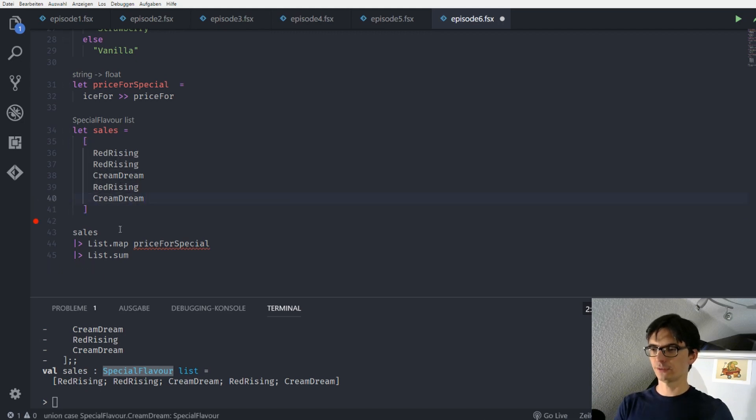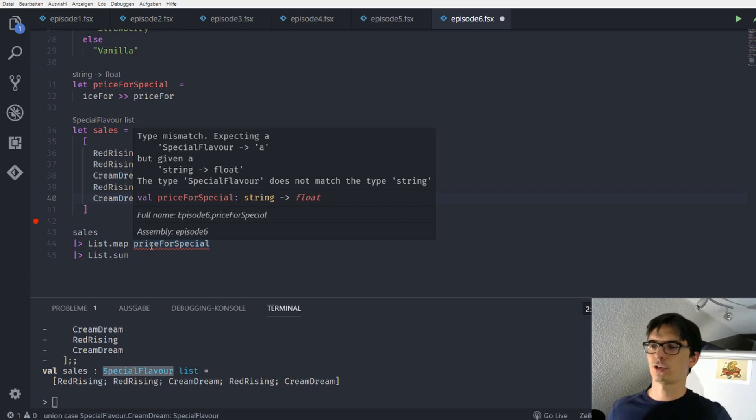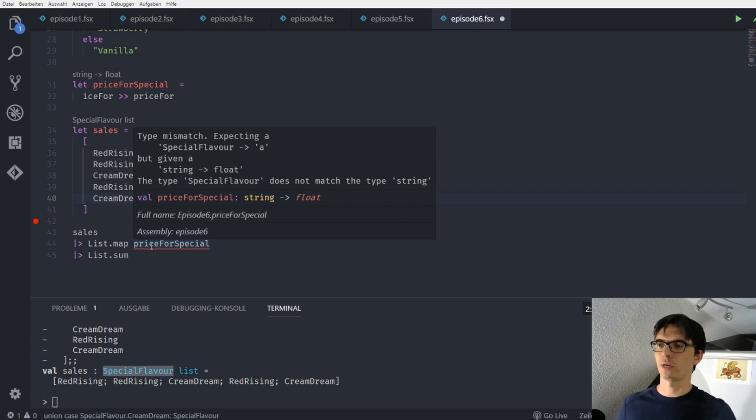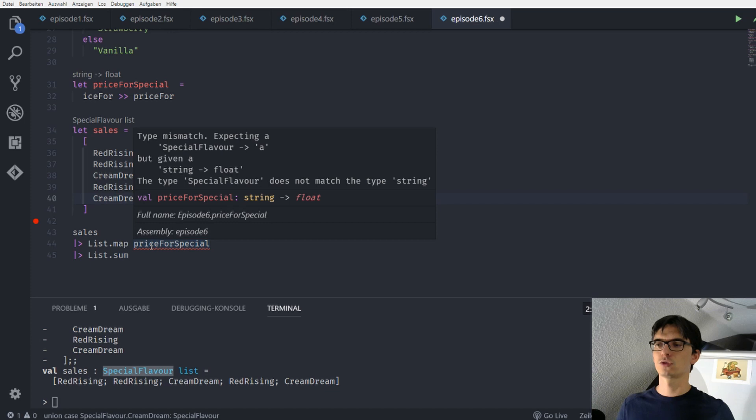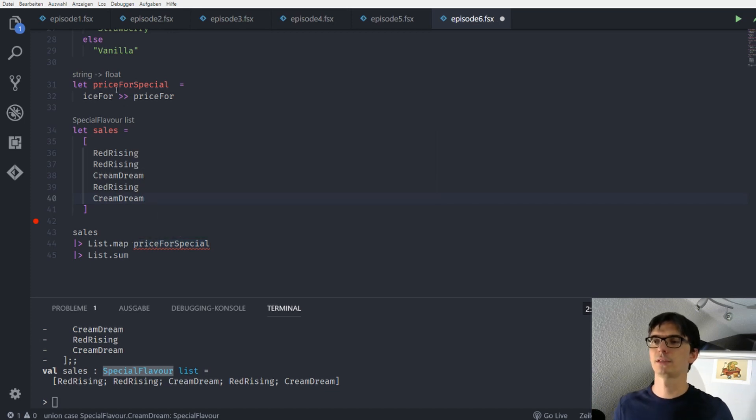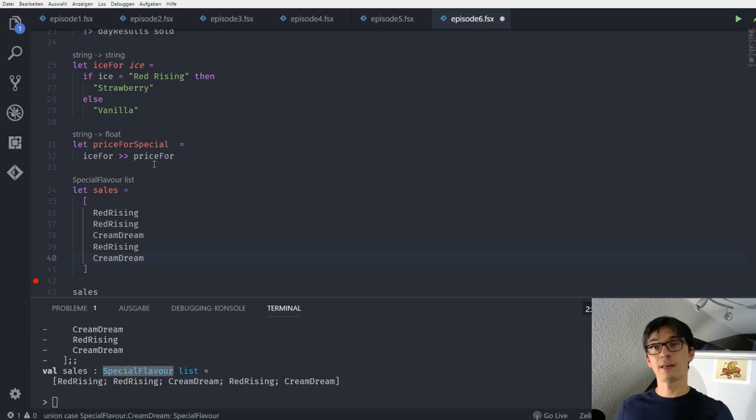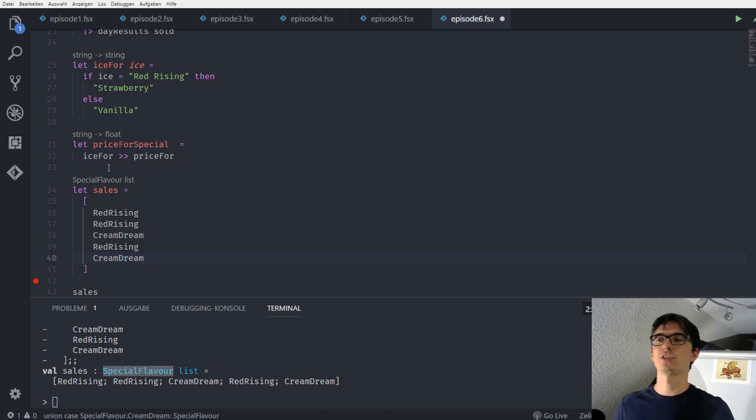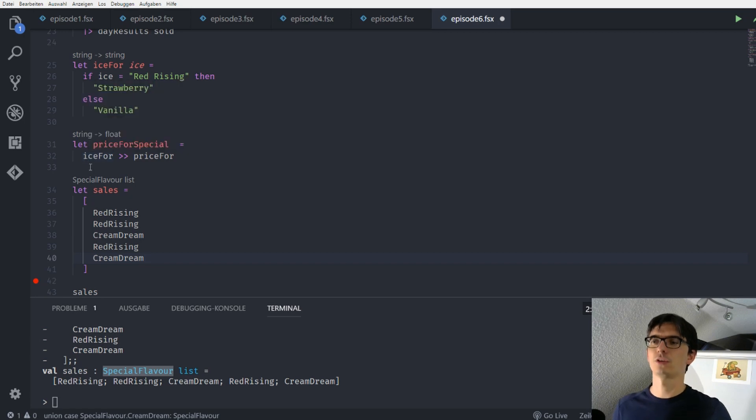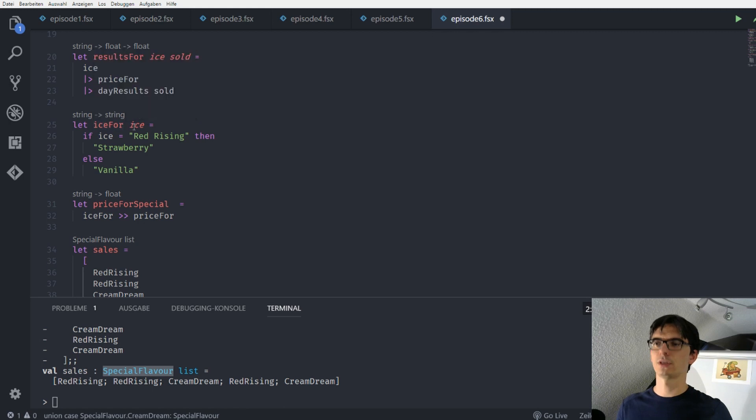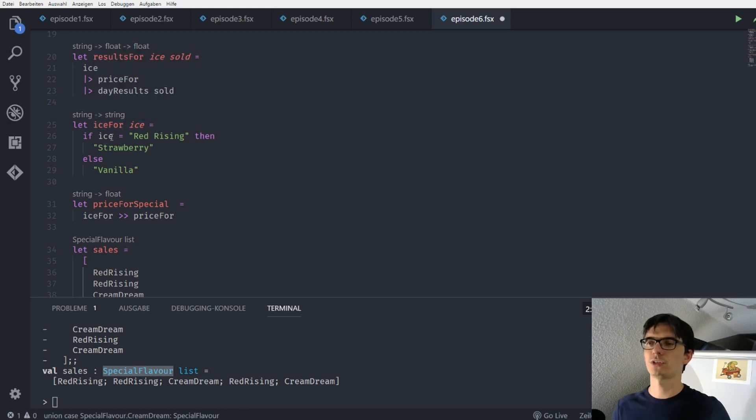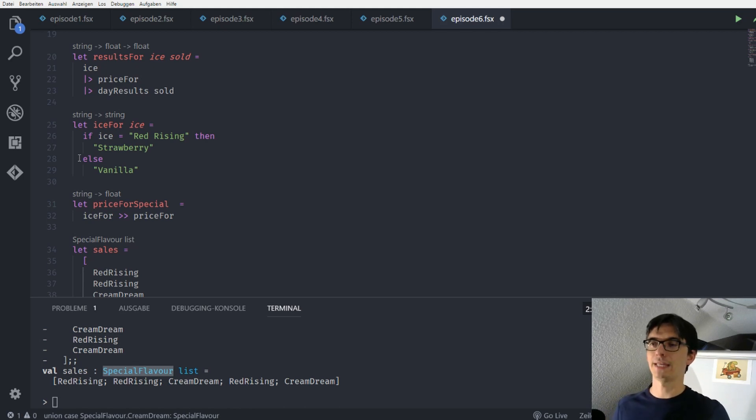Alright. So I take this out. And now we see that the price for special function gets a red squiggle under it. So it can't compile. Why is that? Because the price for special function expects a string, and not a special flavor. So we are checking how this price for special function is implemented. The price for special function is implemented by function composition of ice for and price for. And I hope you remember that the input of the whole function that is created by the function composition is the input of the first function of the composition. And in this case it's a string. So we go to the ice for function. And here we see that this function expects a string as the first parameter. This is what we are going to change right now.